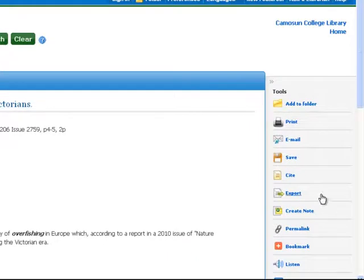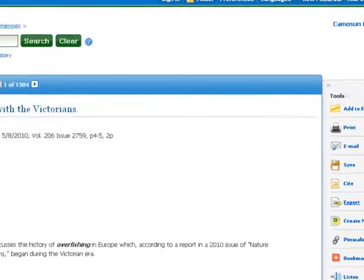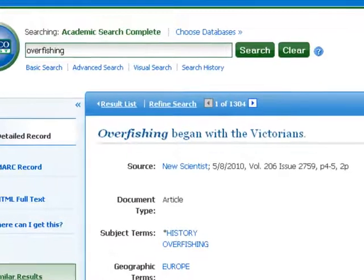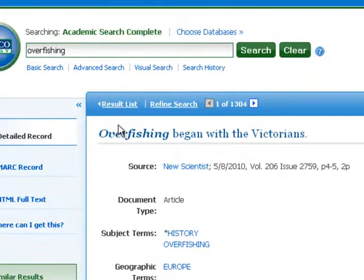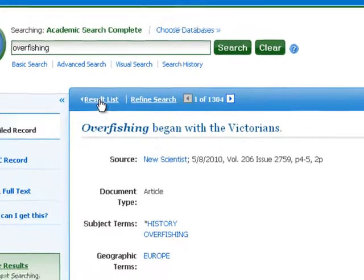The other features are ones that you can use and explore on your own. Let's see how we handle a group of articles — we'll go back to the result list.